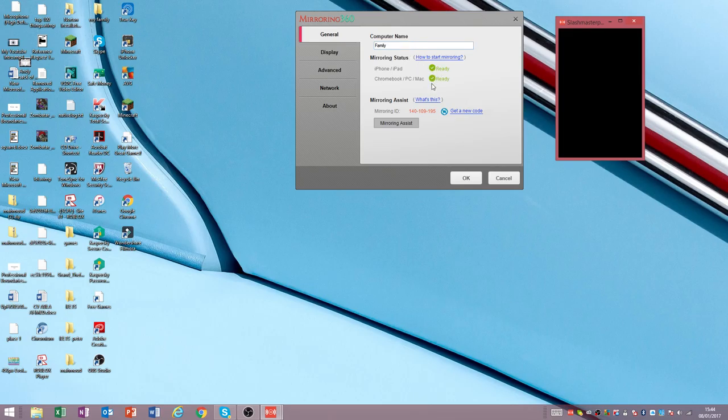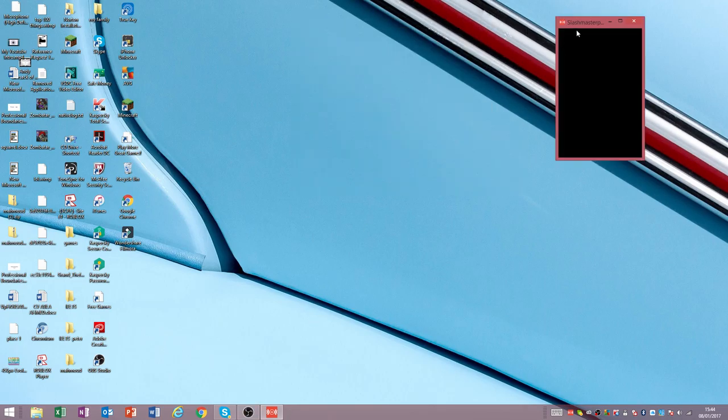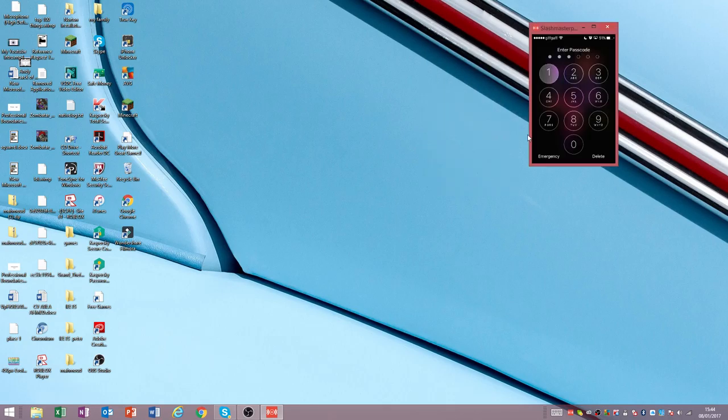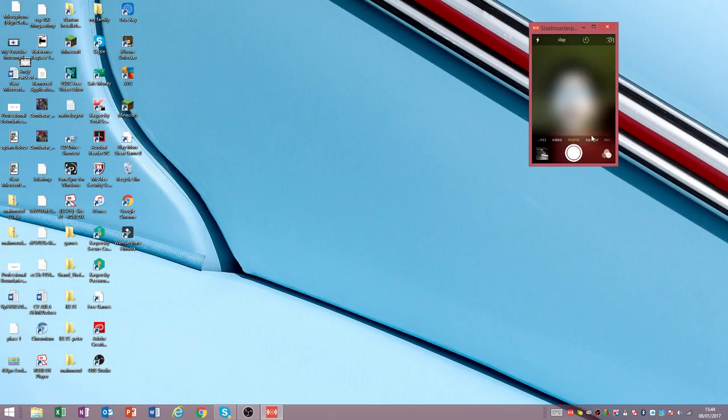Then you open it up. It pops up like this. It pops up with something like this.